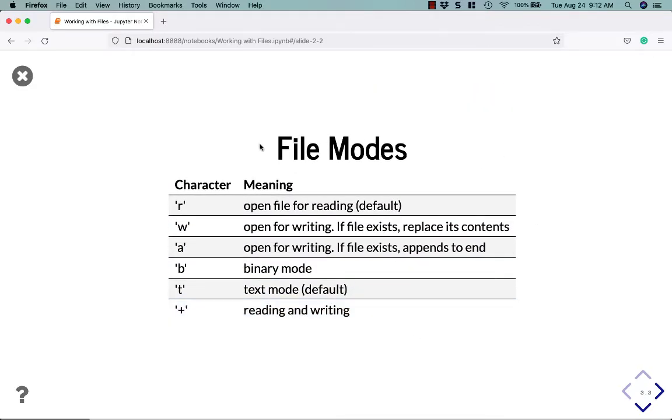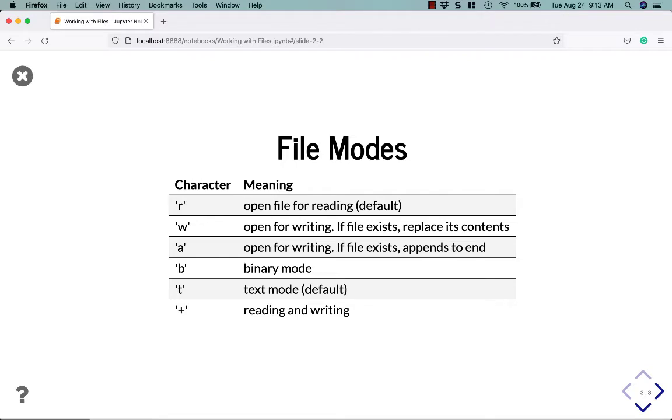So here are the different file modes you can set. R is for read, is the default. W is for open for writing. So if the file exists when you use the W mode, it will replace its contents. There is no warning. You will just delete that file and it will get overwritten. A is also for writing, but it will append to the end of the file if the file exists. Otherwise it will create the file. B is special. It opens a file in binary mode. And you can combine it with R or W. So you can do RB for read in binary mode or WB for write in binary mode.